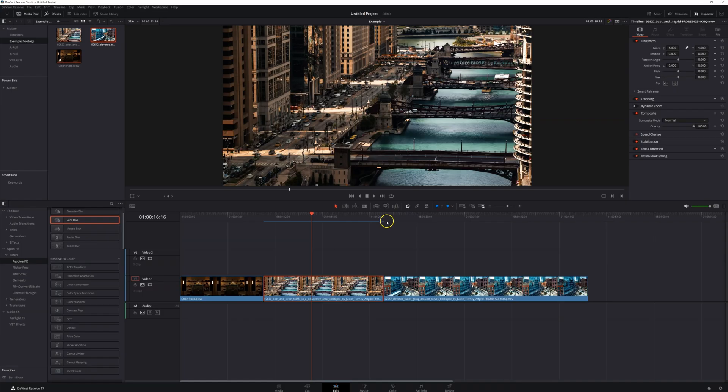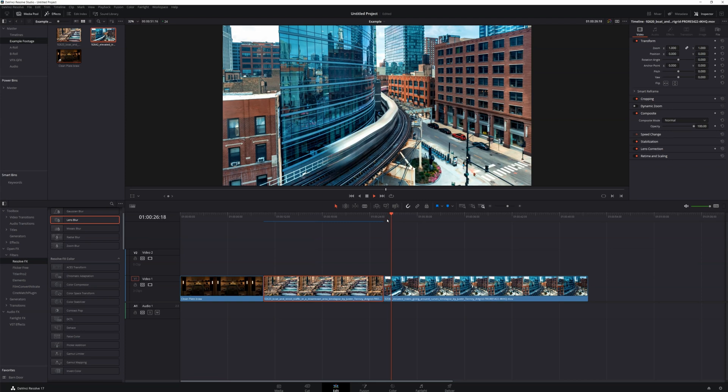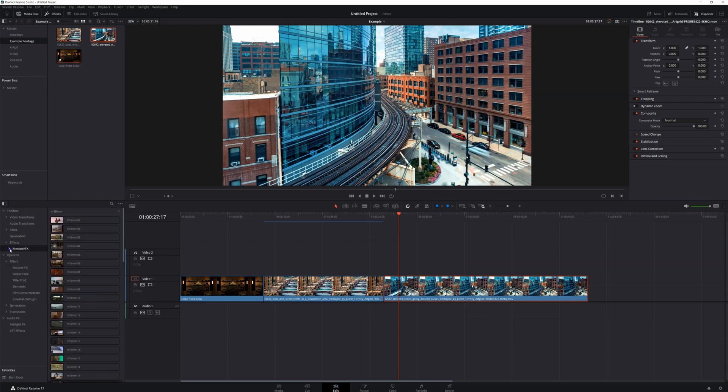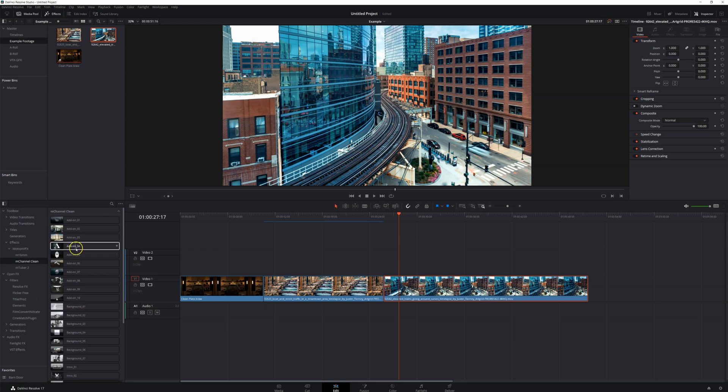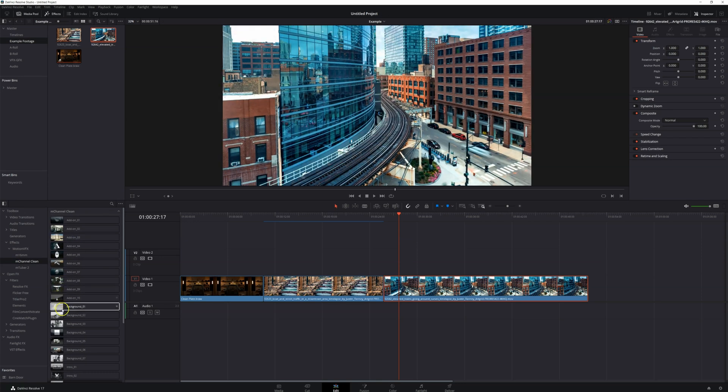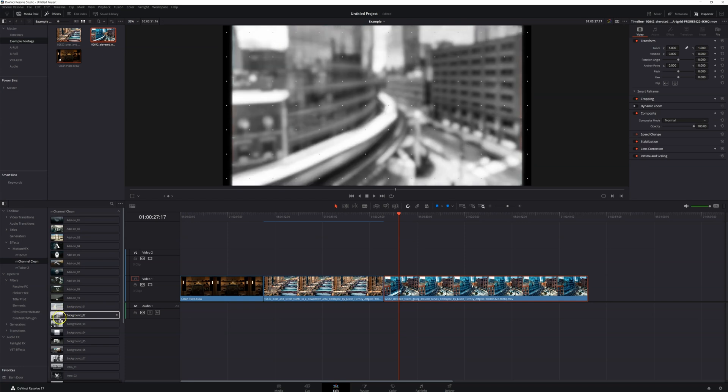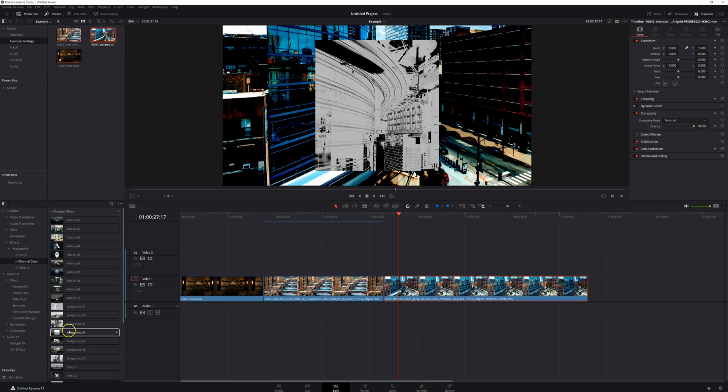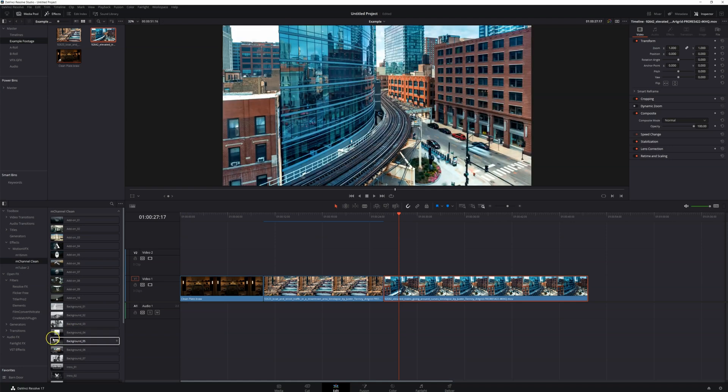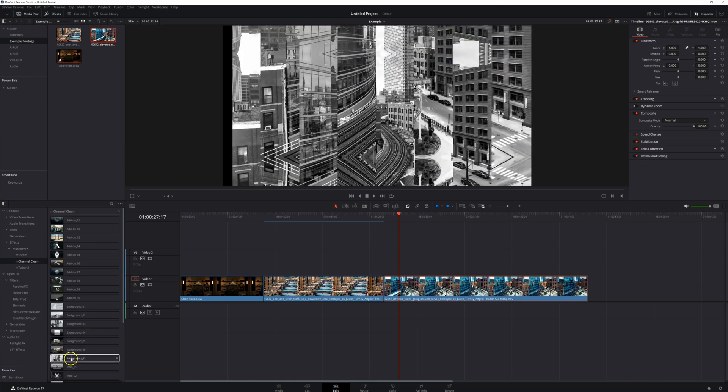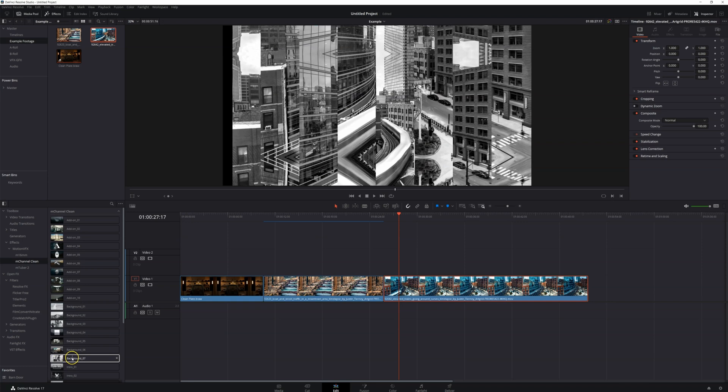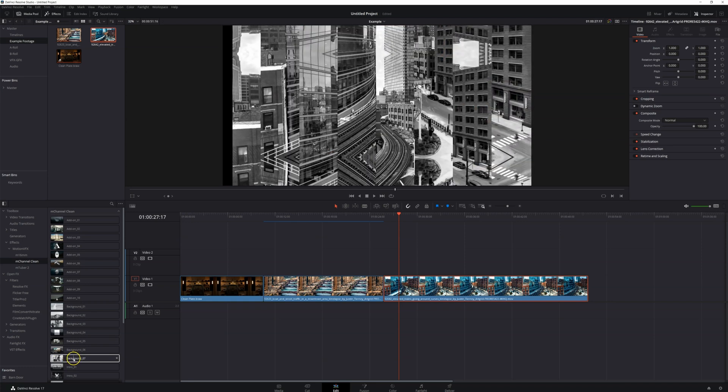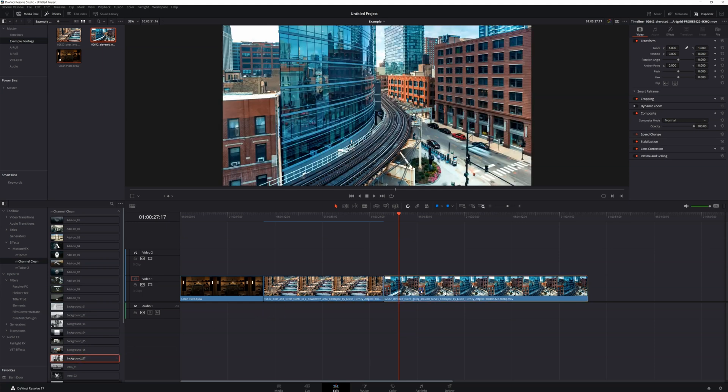All right, last clip, another time-lapse. Let's go ahead and add something here. We're going to add this. Let's go ahead to effects, motion VFX, M channel clean. Let's go ahead and maybe add a background here. Not that one. That one looks interesting. Is it this one? Yeah. Let's go ahead and add this one. It turns it black and white, kind of splits it. I like that. That looks weird. Okay. Let's go ahead. Grab this. Boom.